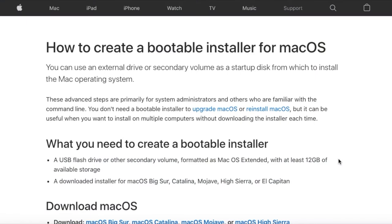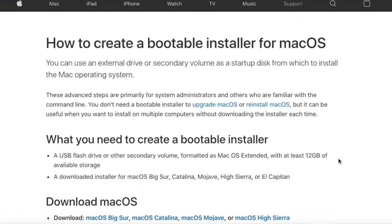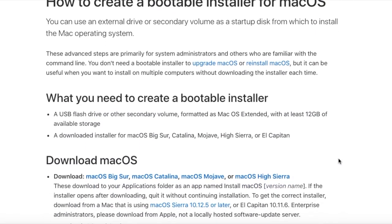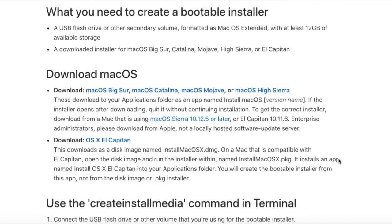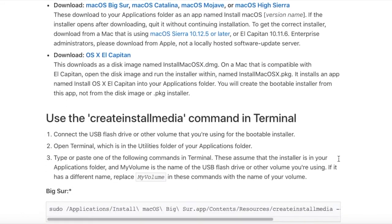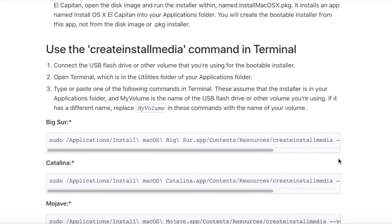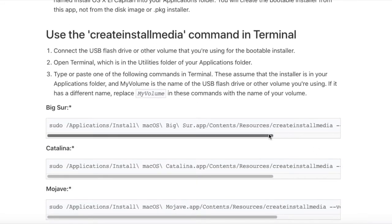Next we're going to lift the command straight from Apple's how to create a bootable installer page. We'll just scroll down and copy and paste that.